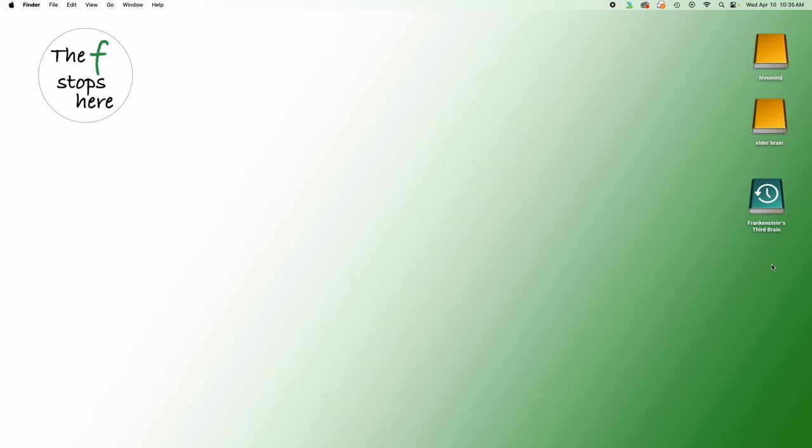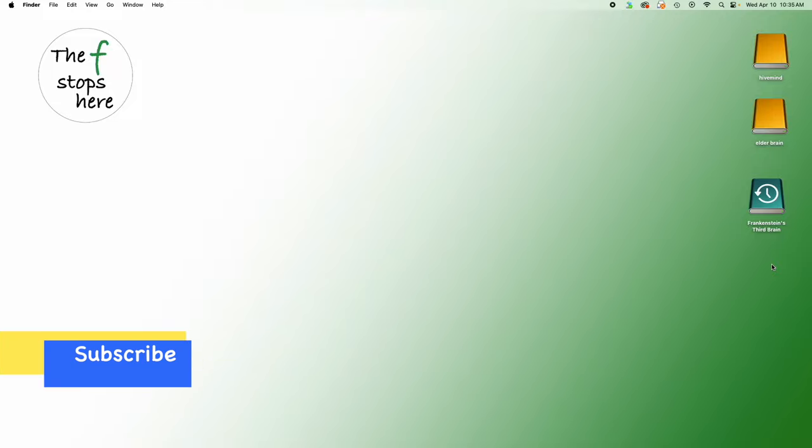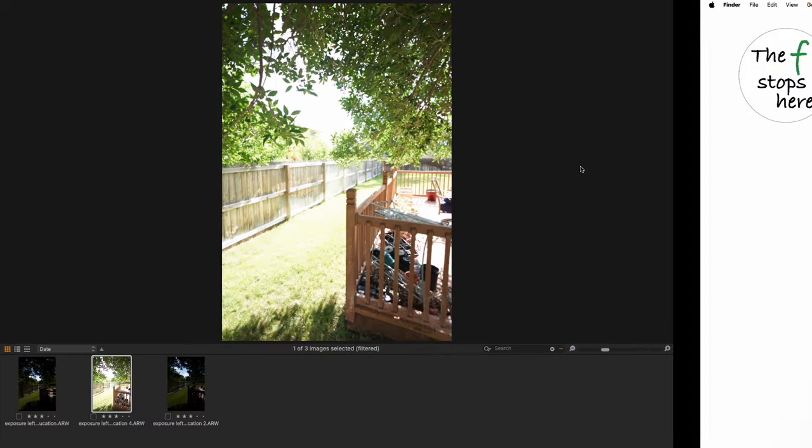So the very first comparison that I did was recovering underexposed areas. And today we're going to do the opposite. We're going to try to recover highlights that are overexposed, which is, you might know, the more difficult job.